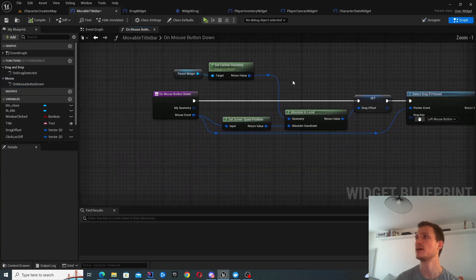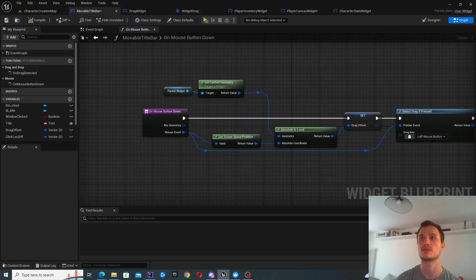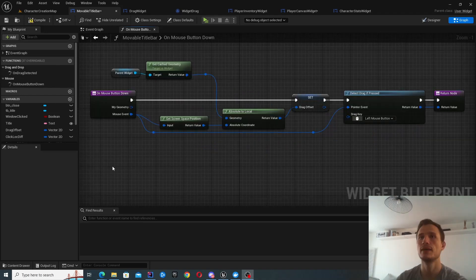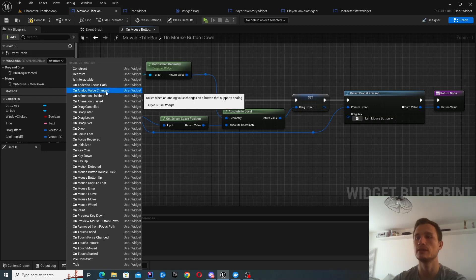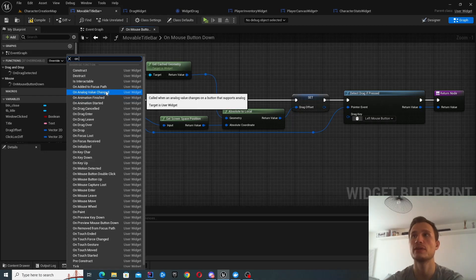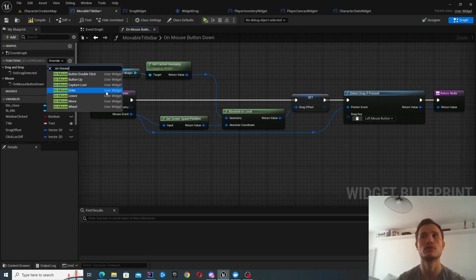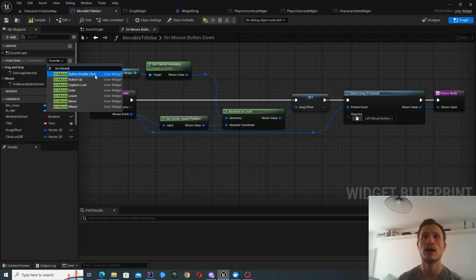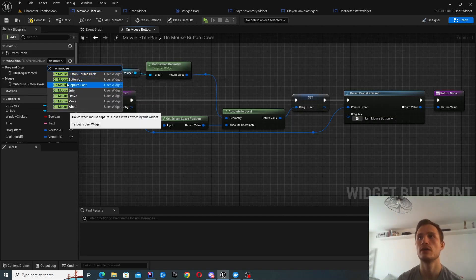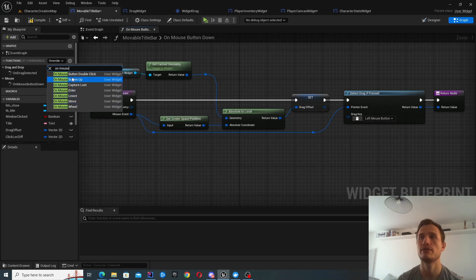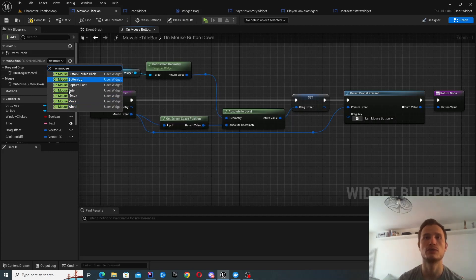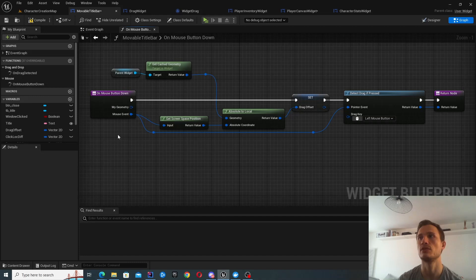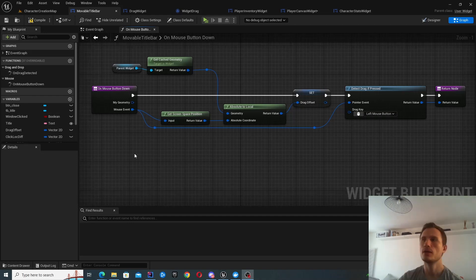So maybe start with the mouse button down first. In order to create this function, click on this override button here and just find it. So on mouse button down, for instance, you're not going to see it here right now because I've already created the override. But if you haven't done it, it will be available here. And just do the same thing for the on drag detector.